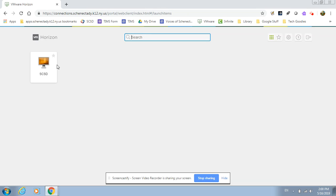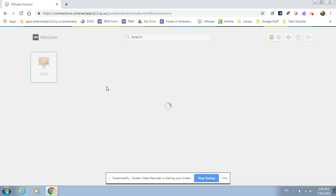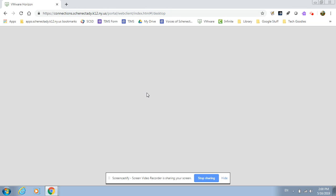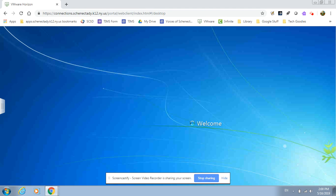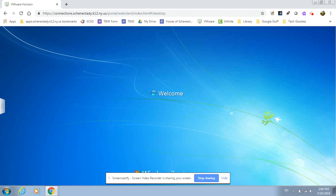It'll bring you to a screen that looks like this. Just find the SCSD over in the corner and that will send you into the computer. It's almost as if you were sitting at school on one of the PCs and it was starting up.